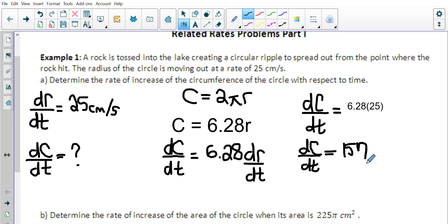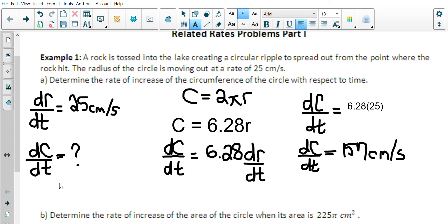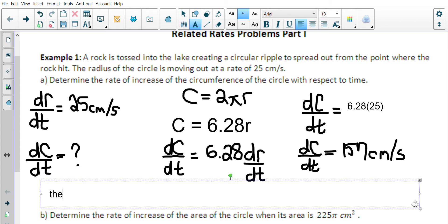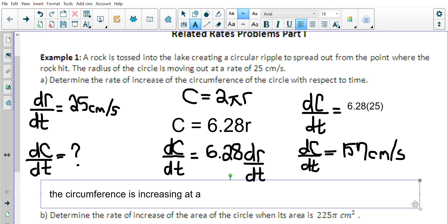The units here: circumference is a distance, so we're changing at 157 centimeters per second. The circumference is increasing — it's a positive number — at a rate of 157 centimeters per second.